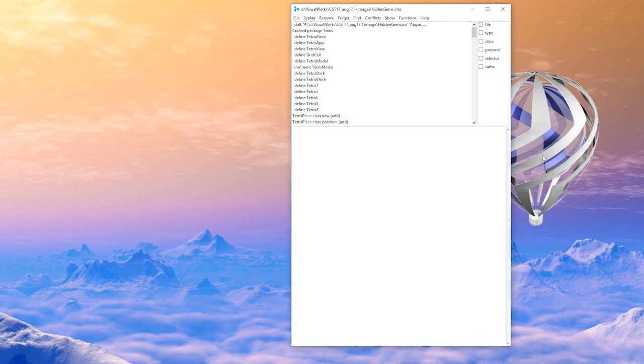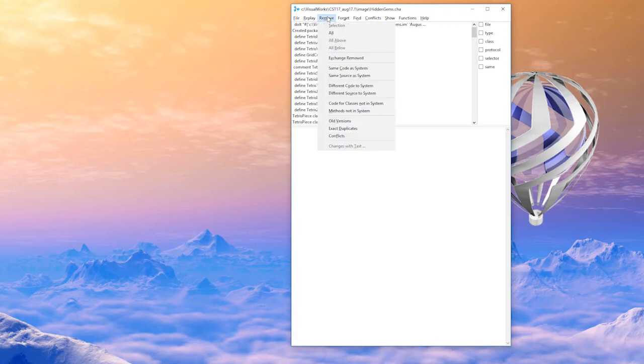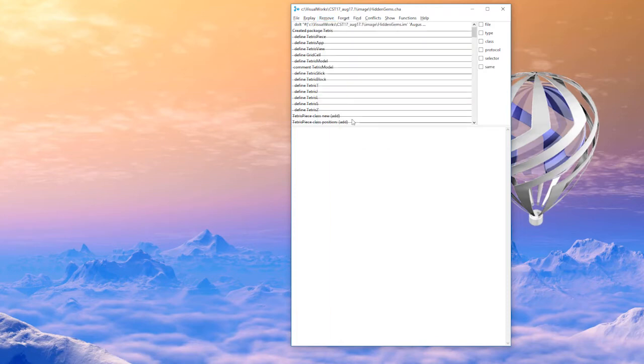Now here's a typical useful pattern for using this tool. A lot of times we want to get rid of some things that we don't want to load in. So what I typically do is first remove old versions and you'll see it strikes out things that it knows are old versions.